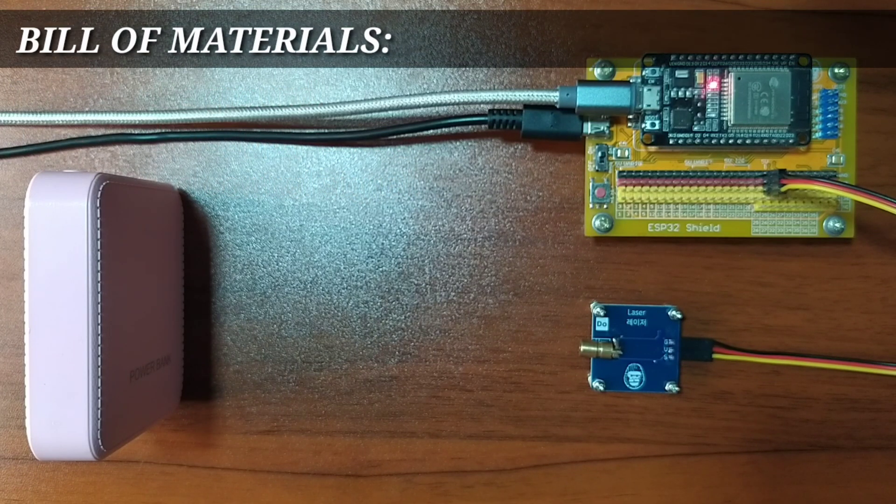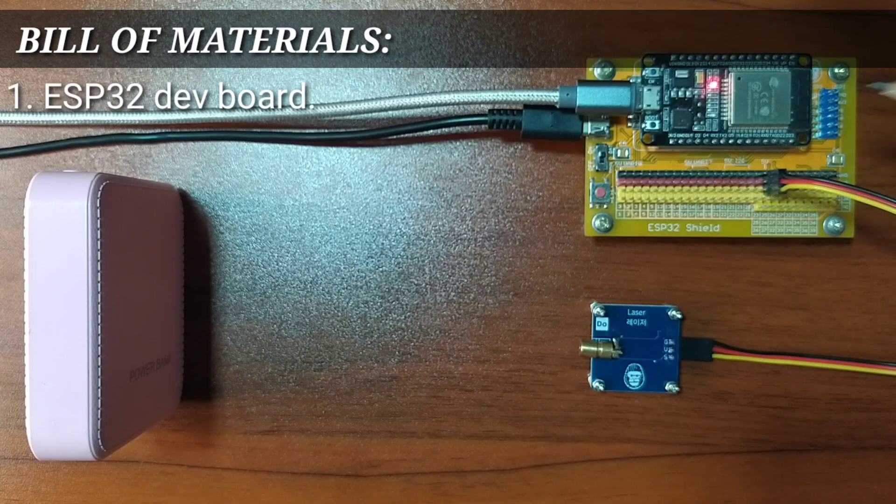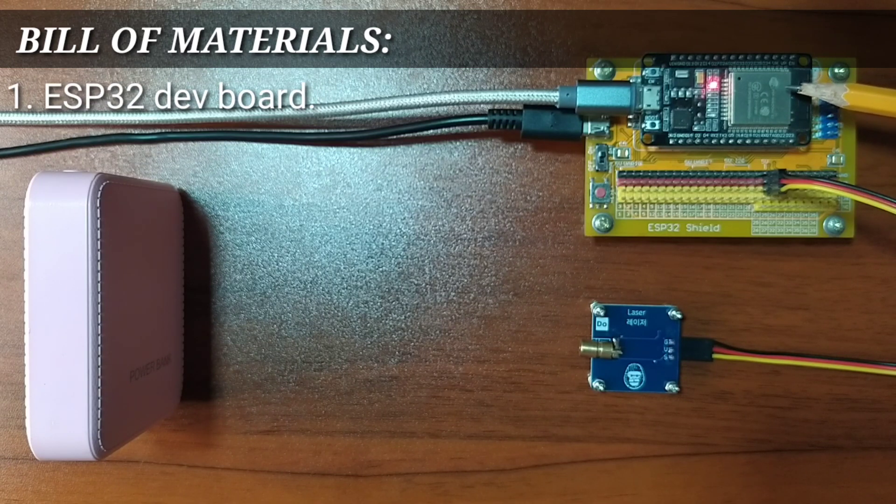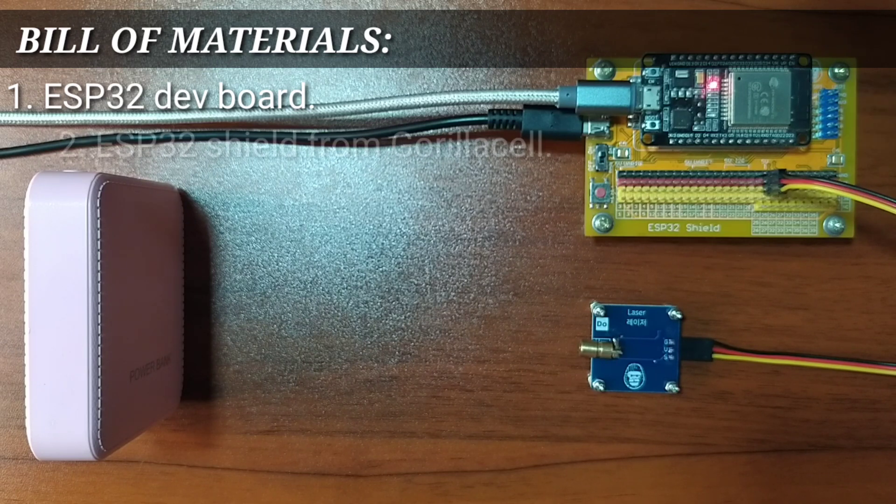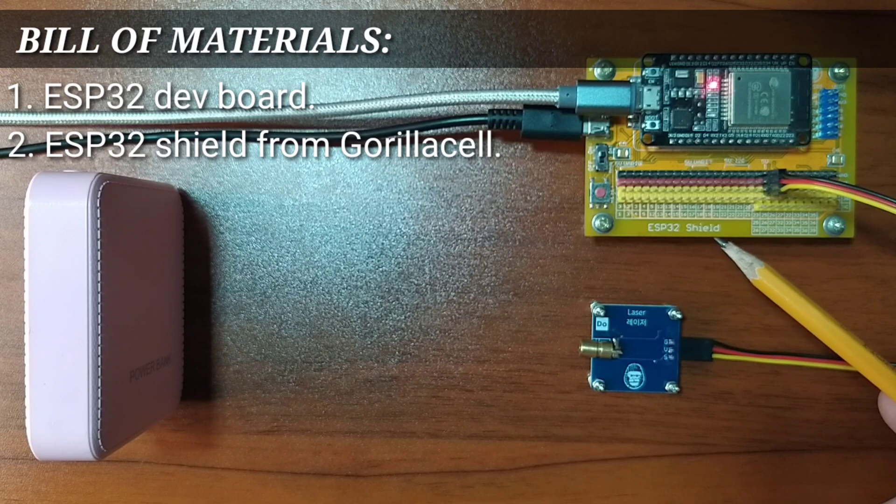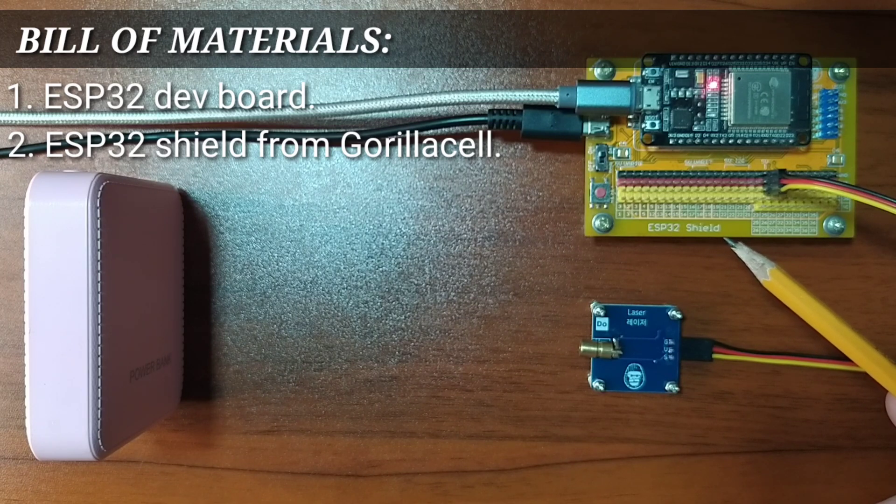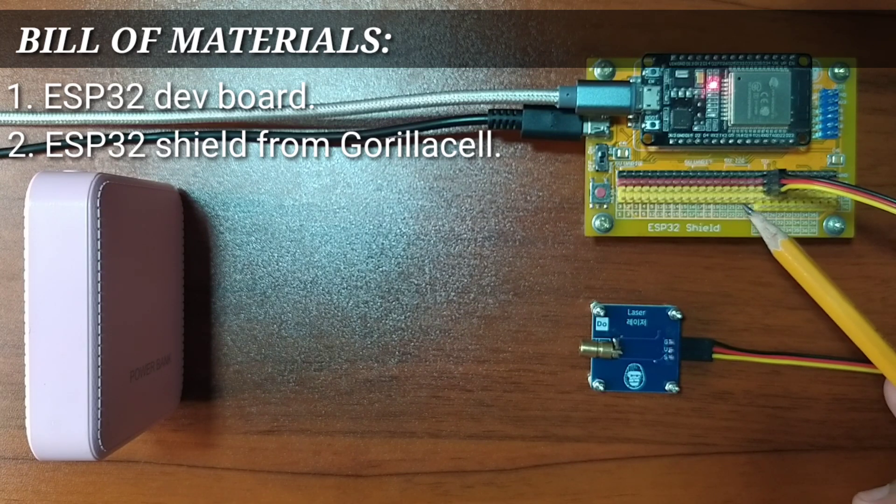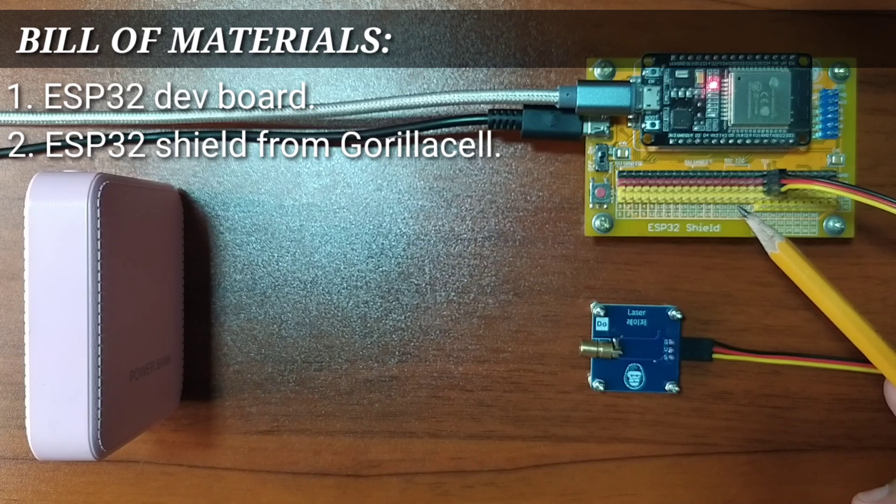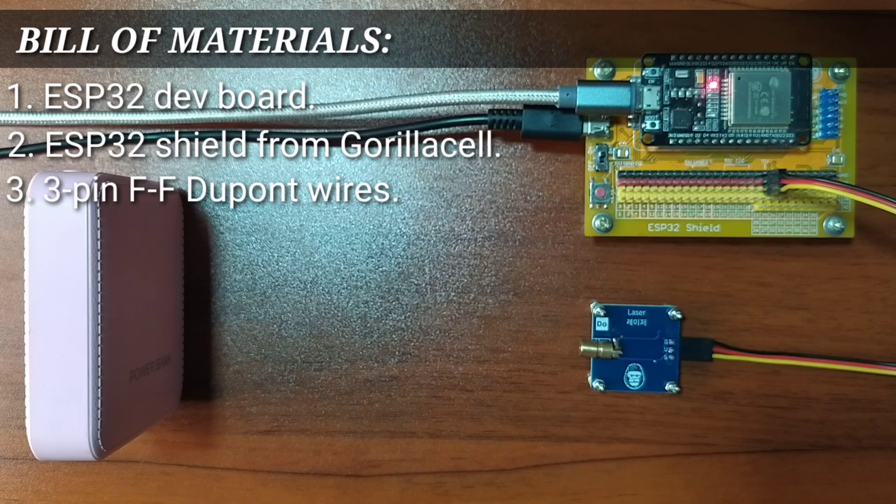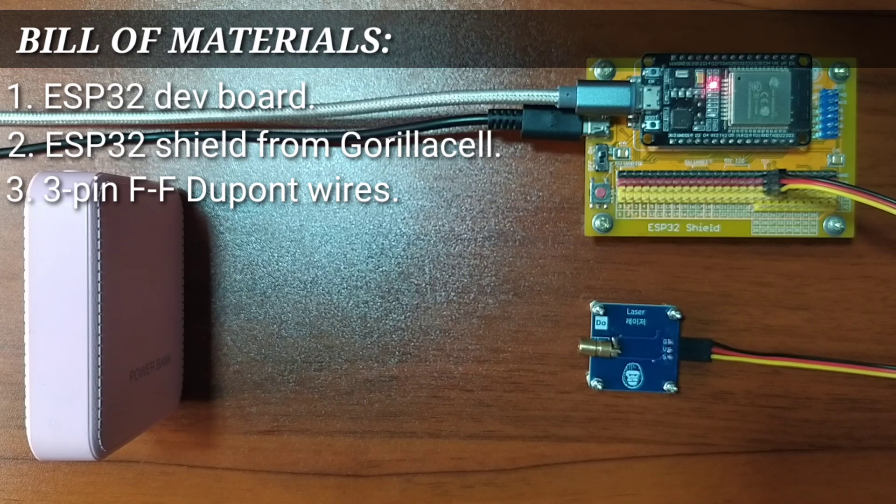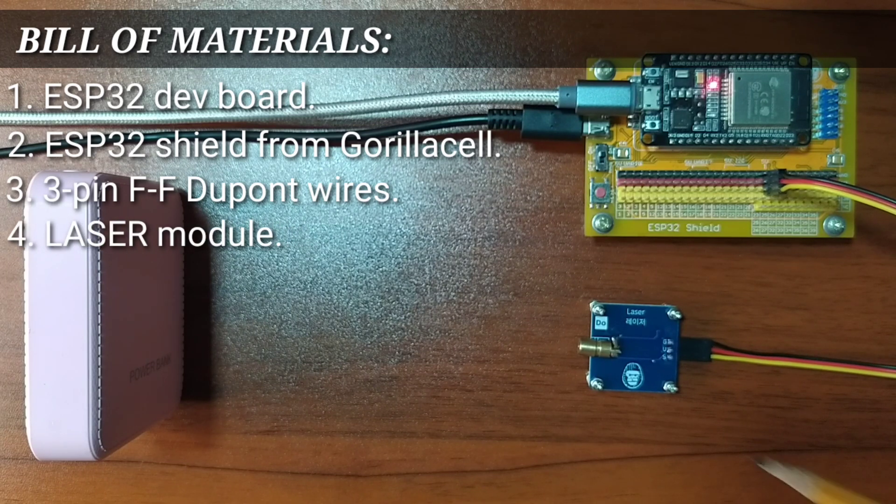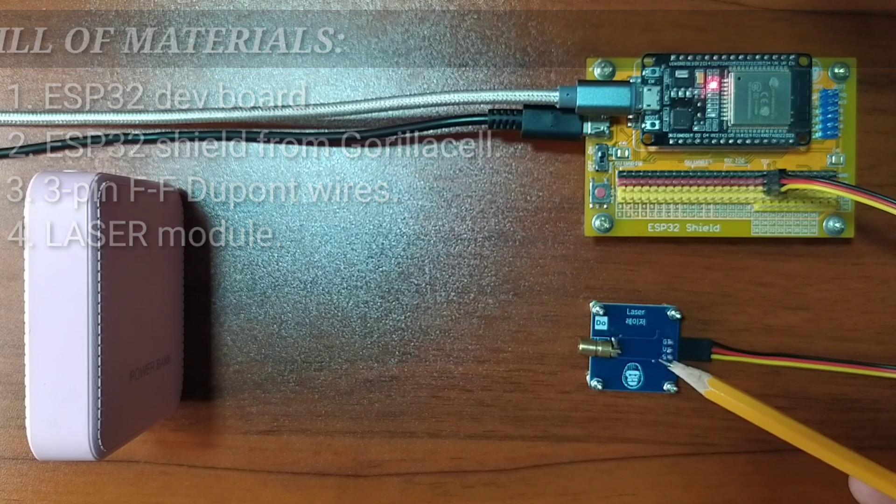For this experiment, you will also need an ESP32 development board that will serve as the main microcontroller, a Gorilla Cell ESP32 shield which will extend the ESP32 pins to pin headers for easy circuit connections, a 3-pin female-to-female DuPont jumper wires, and of course, the laser module itself.